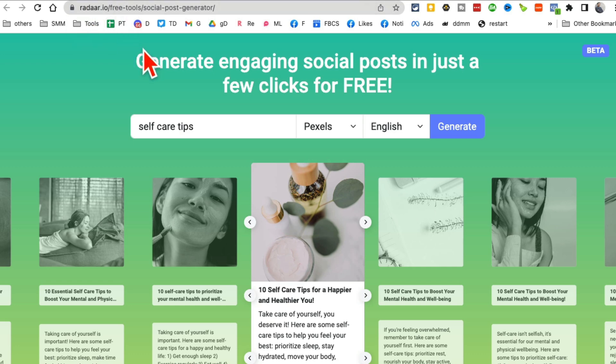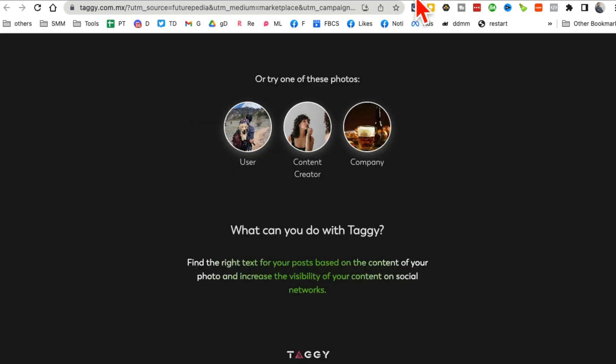And also the actual post. And there are multiple versions and we can pick whichever one you want. Again, Radar is a tool. You can use it or not, but their AI post creator is amazing.